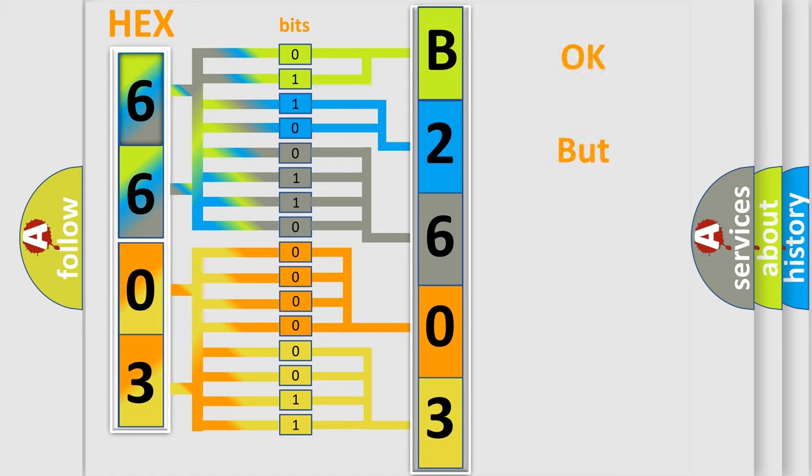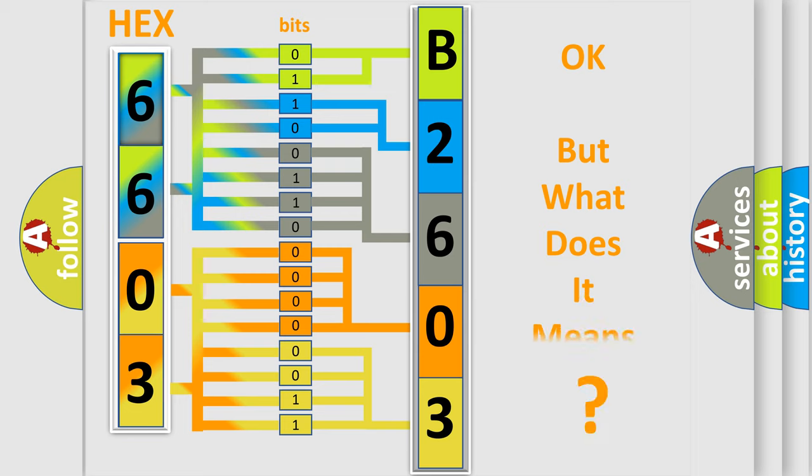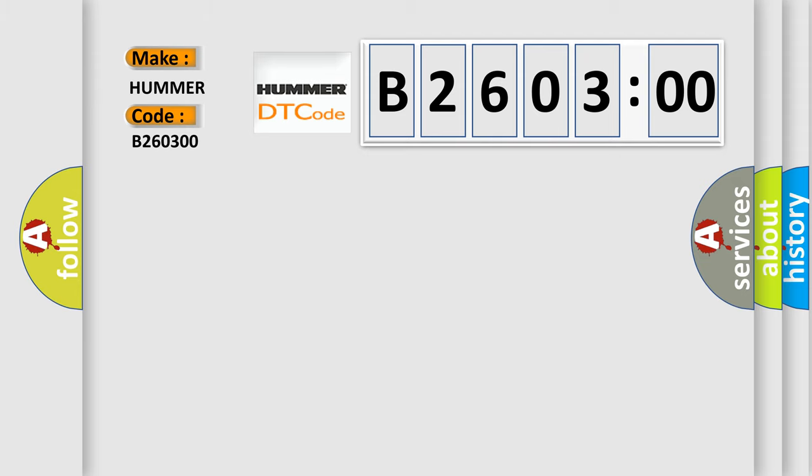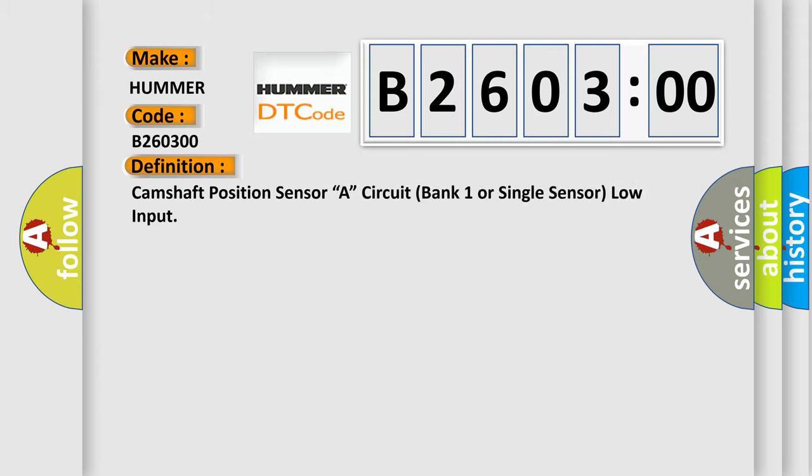The number itself does not make sense to us if we cannot assign information about what it actually expresses. So, what does the diagnostic trouble code B260300 interpret specifically for car manufacturers? The basic definition is: Camshaft position sensor A, circuit bank one or single sensor low input.